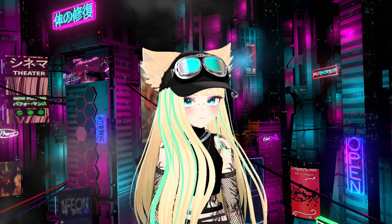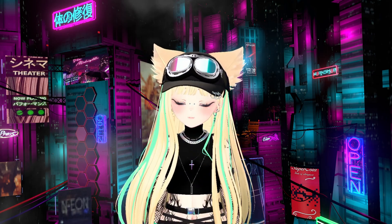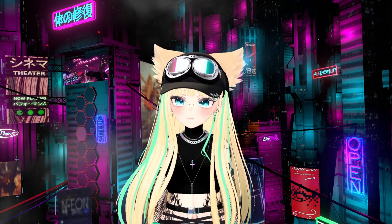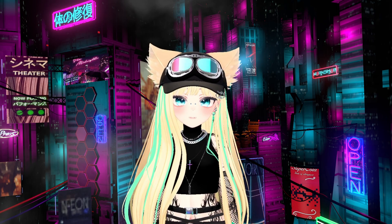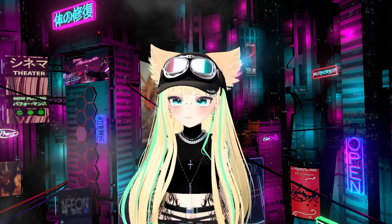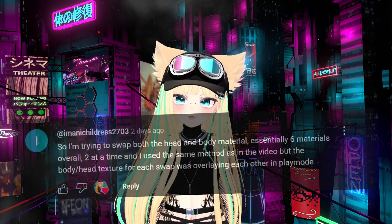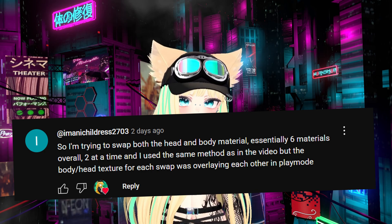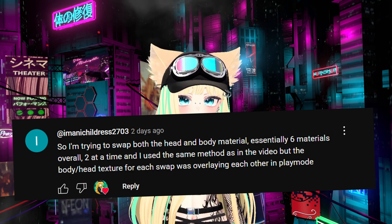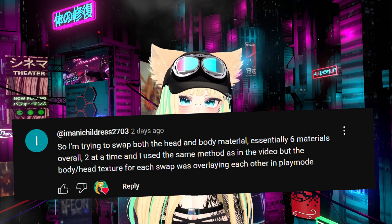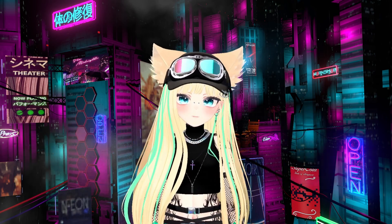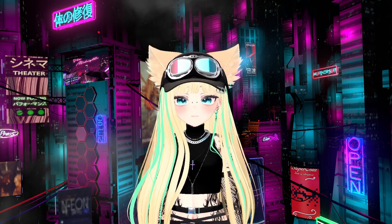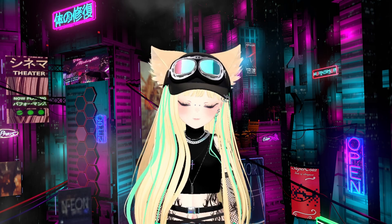Going with the theme of Ask Lucy V, I had a really good question on my toggles and textures video from imanik_hildress2703 — sorry if I'm pronouncing that wrong. They said they were trying to swap both the head and body material, essentially six materials overall two at a time, using the same method as in the video, but the head texture for each swap was overlaying each other in play mode. That's a simple fix, and today I wanted to go over how to switch your base texture and body texture using Unity and toggles.